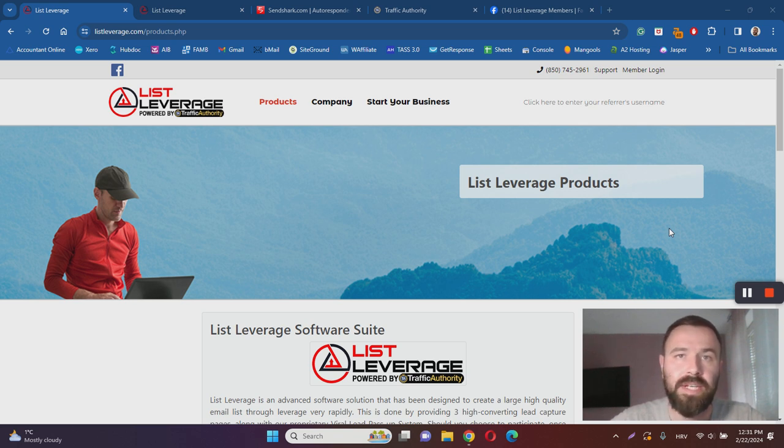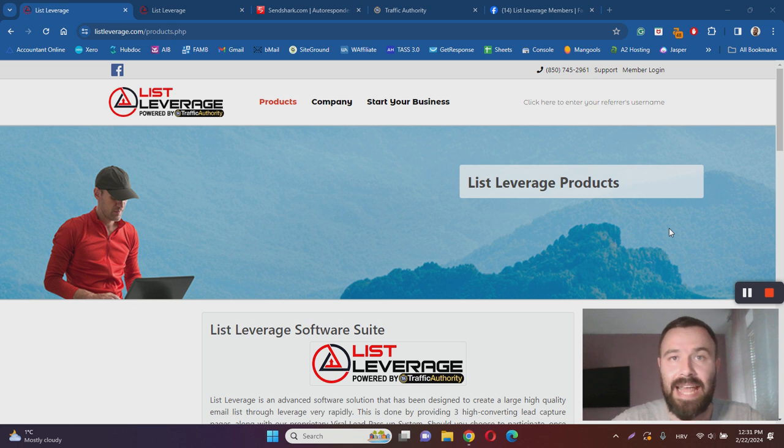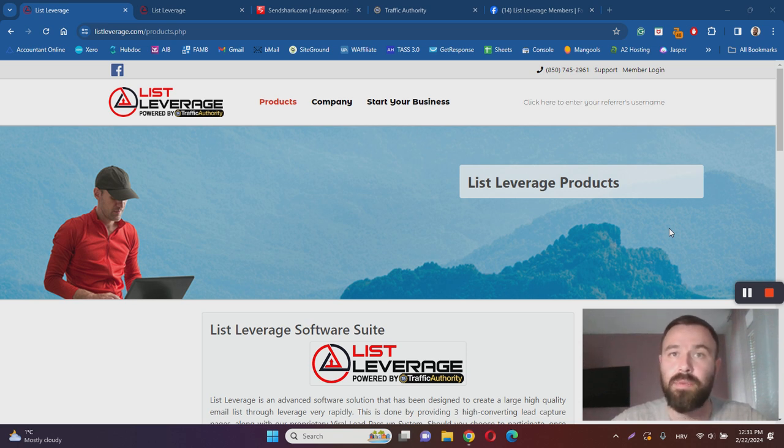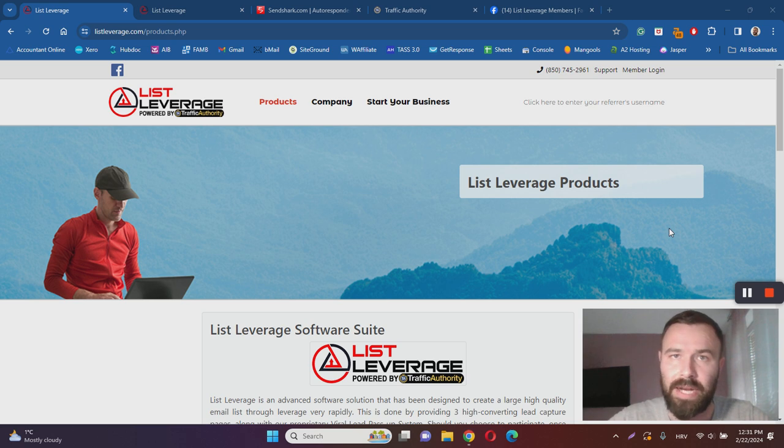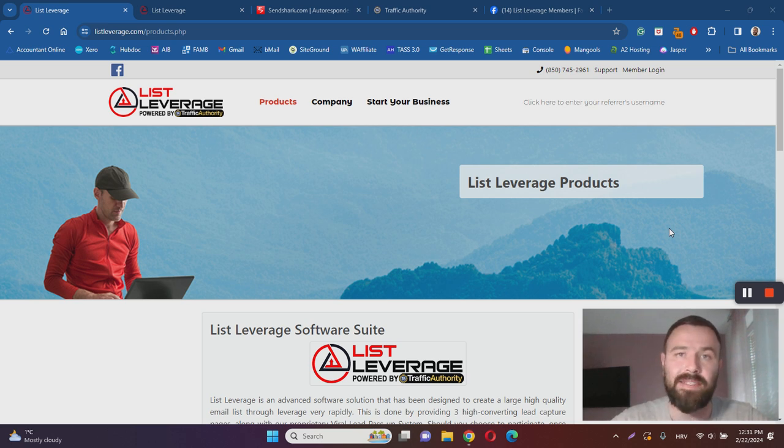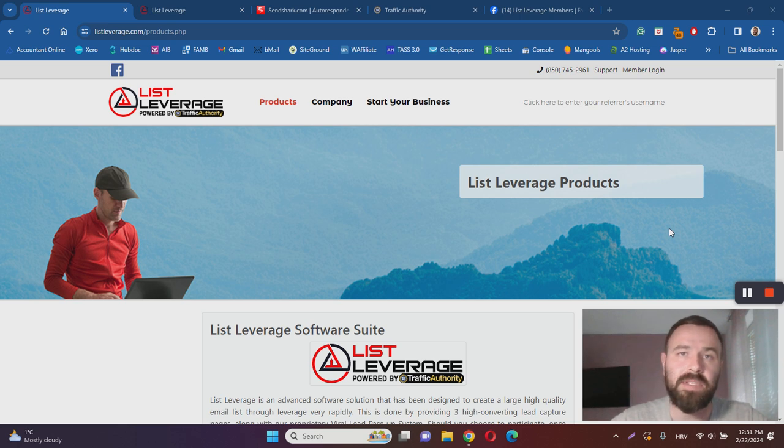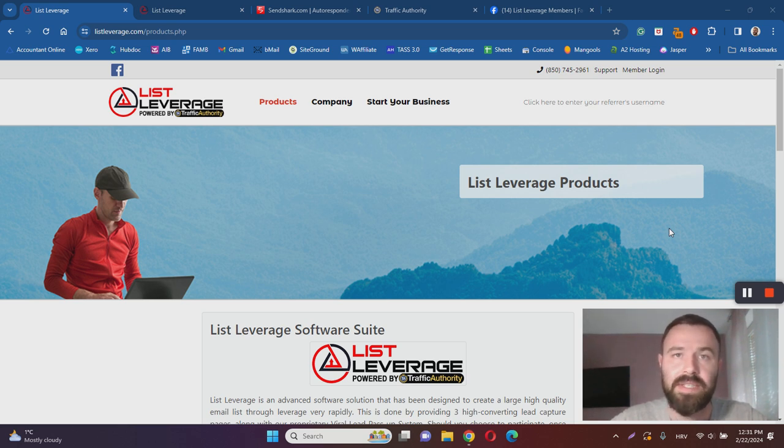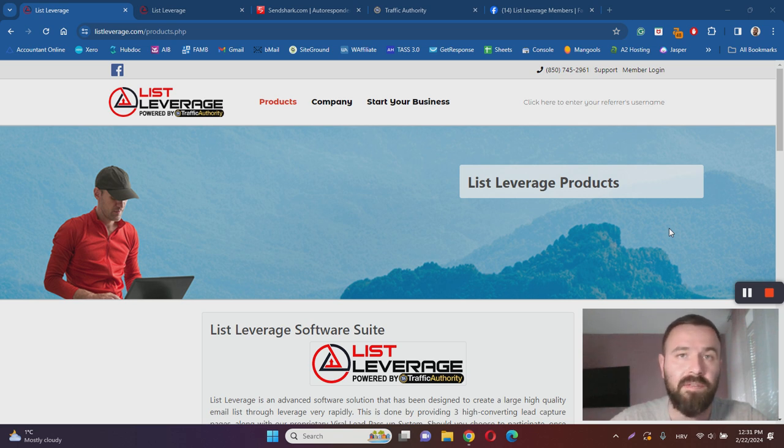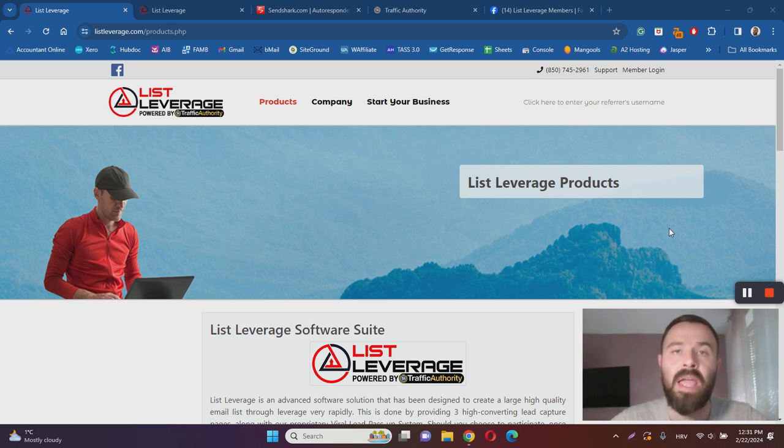In essence, List Leverage is an email marketing slash affiliate marketing training program designed to help you make money online. If you don't know what these two business models are, basically email marketing comes down to building a list of email subscribers and then promoting other people's products or services using affiliate marketing.